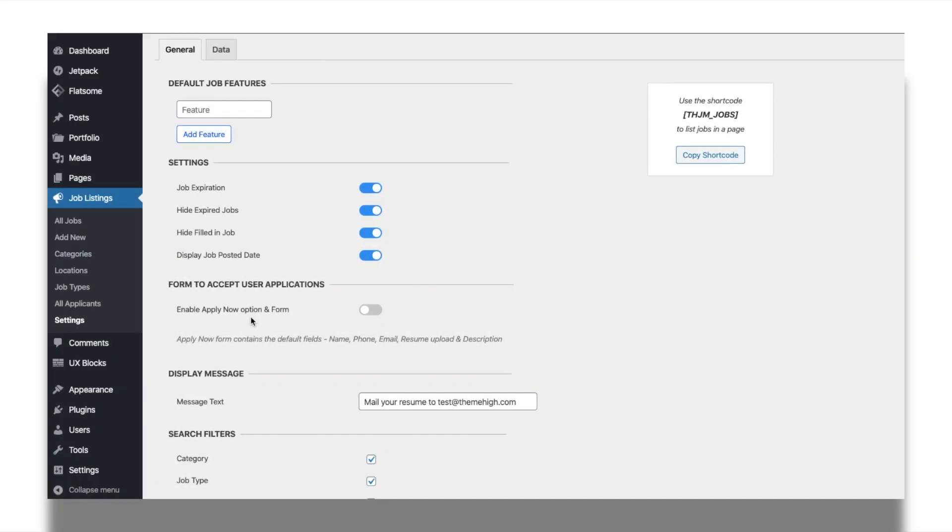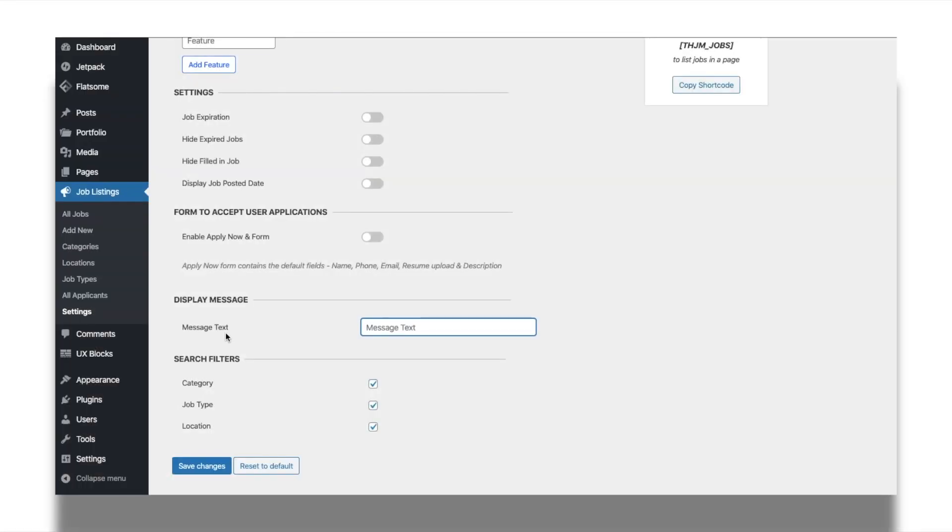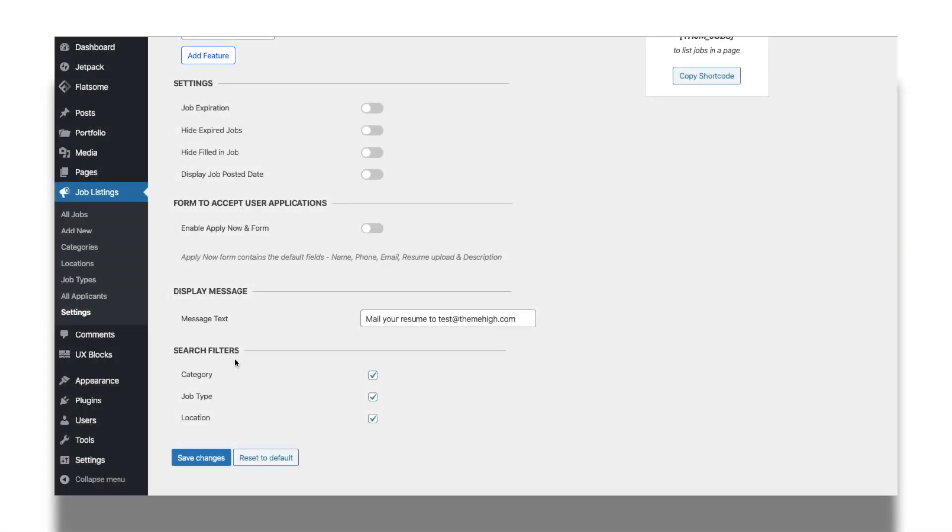You can always choose to provide an application form so that the applicants can directly apply for the job from the details page. Rather than providing an application form, you can provide a custom message. Provide selected filters such as category, job type, and location. That's all about configuring the settings of the Job Manager plugin.